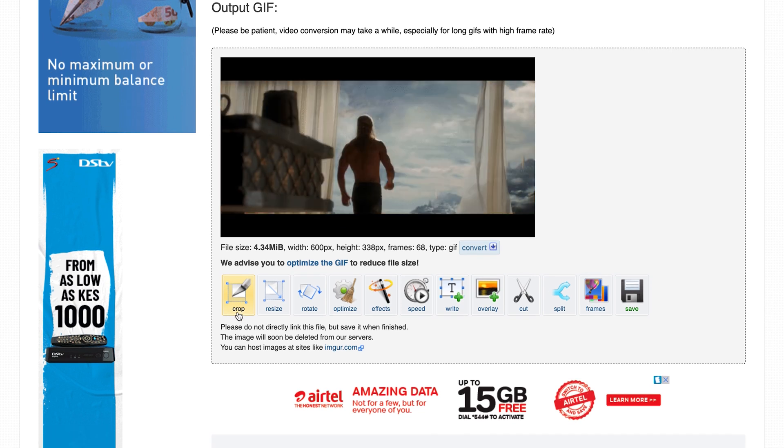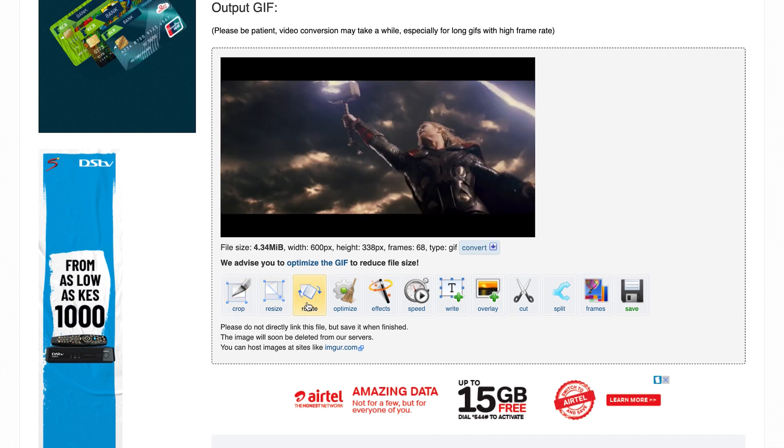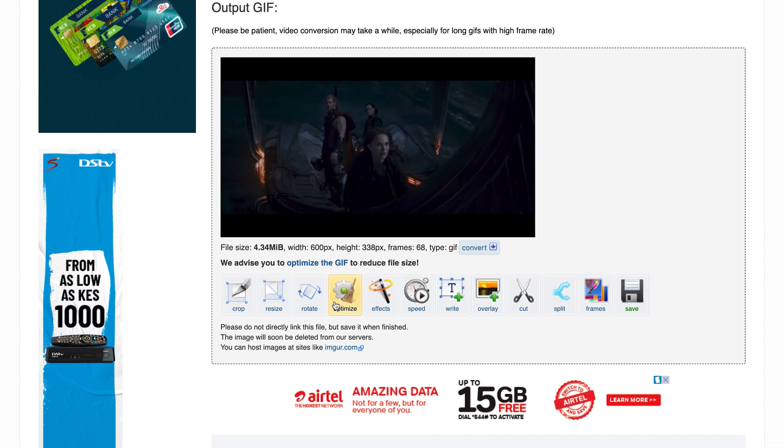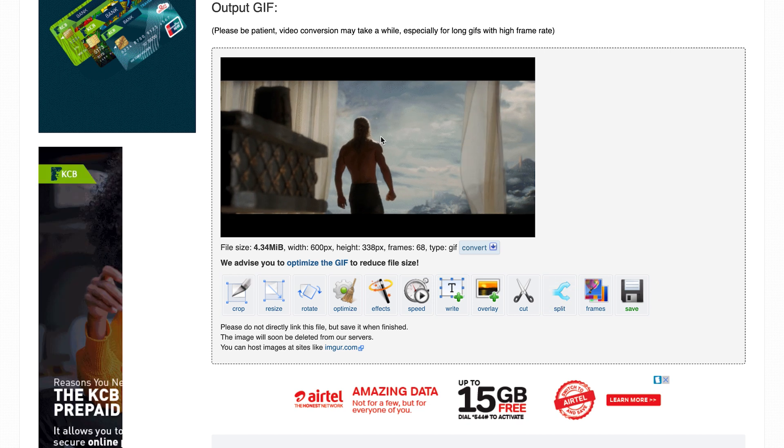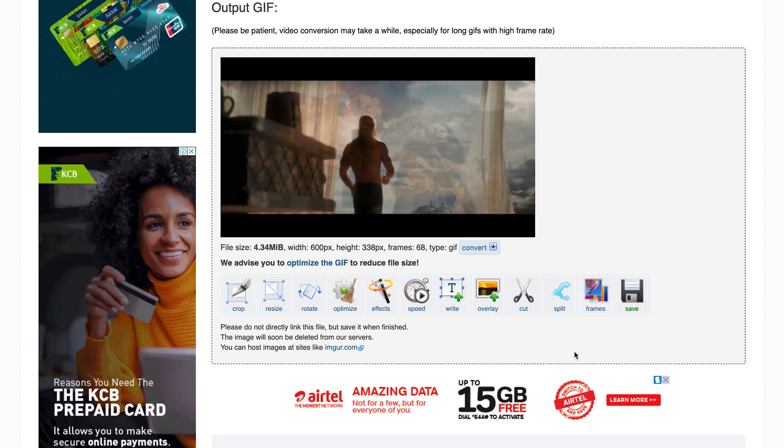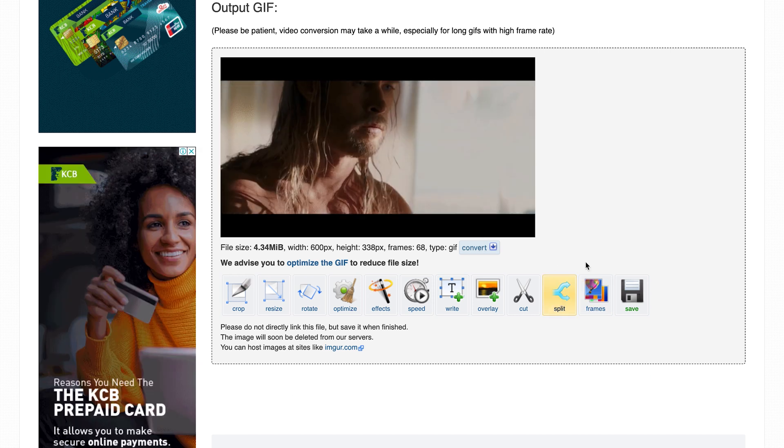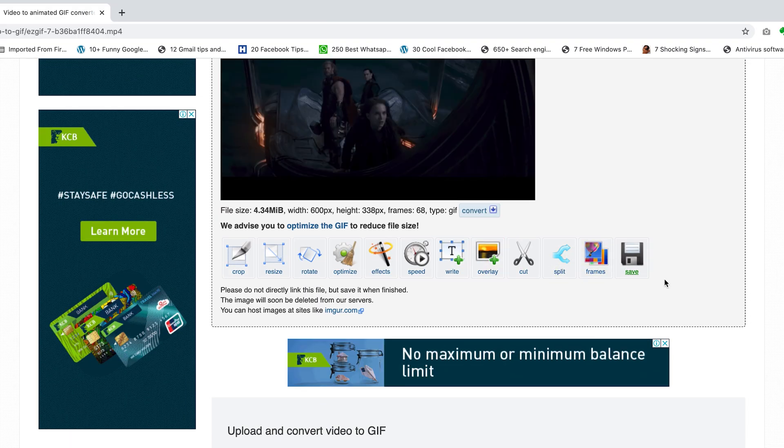From here, you can still crop this image, resize it, rotate it, or add effects. You can even write on top of it in case you want some text on it, or you can split it into different GIFs, whatever you want to do with a GIF.